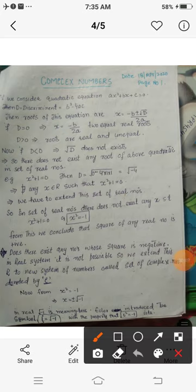Assalamu alaikum dear students. Today we are going to start a new unit, and that is complex numbers. We are going to discuss what a complex number is and what the difference between complex numbers and real numbers is.